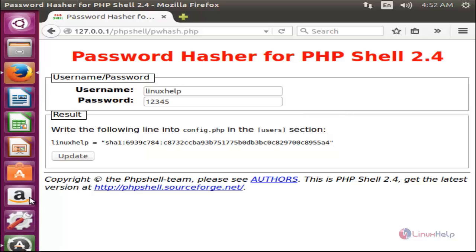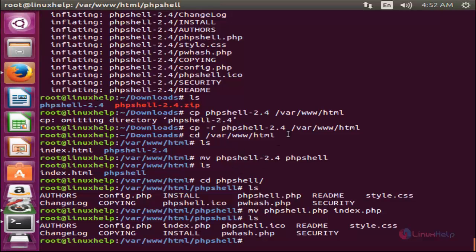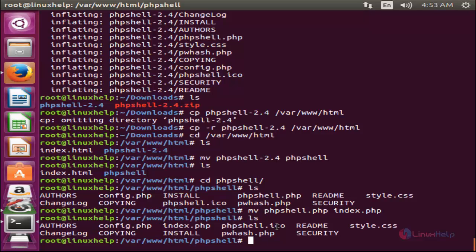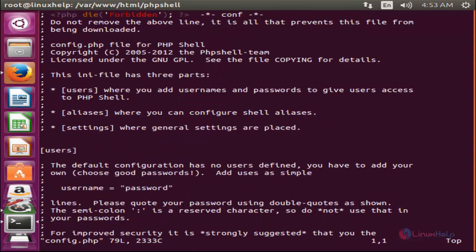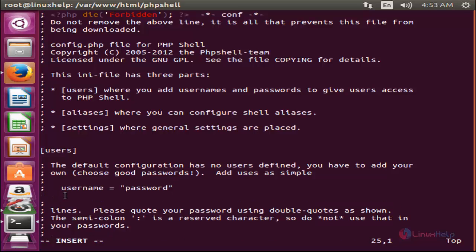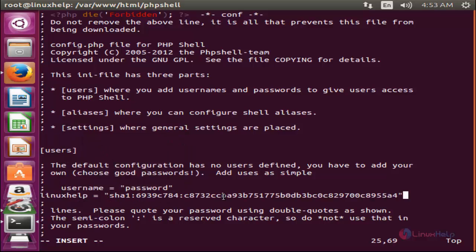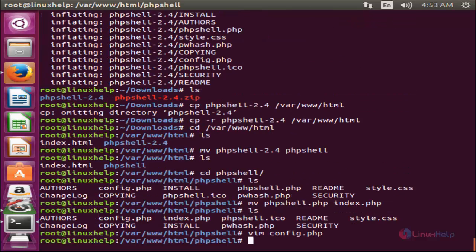Now open your terminal. There is a file called 'config.php' — open it with a text editor. In the user section, paste that copied line and save the file.